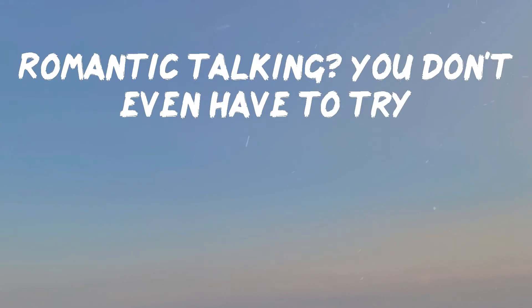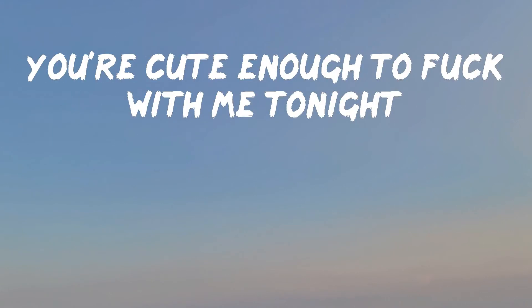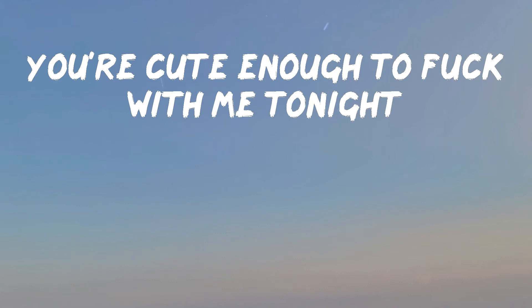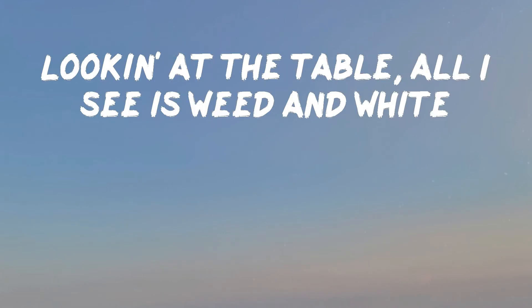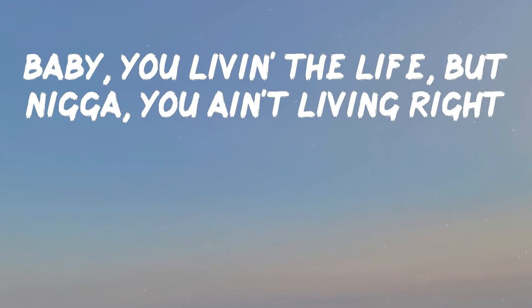Romantic talking, you ain't even had to try. You're cute enough to fuck with me tonight. Looking at the table, all I see is weed and white. Baby, you living the life, but you ain't living right.